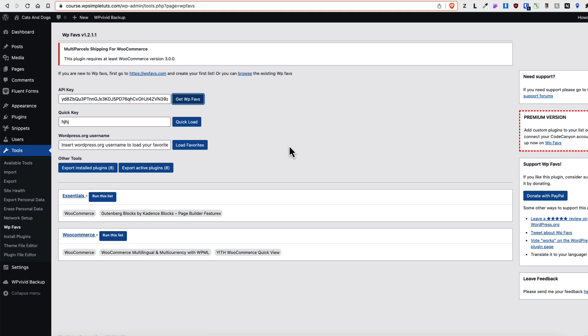If I would like to install plugins from this list, then I'm going to click on this button. Otherwise on this button.